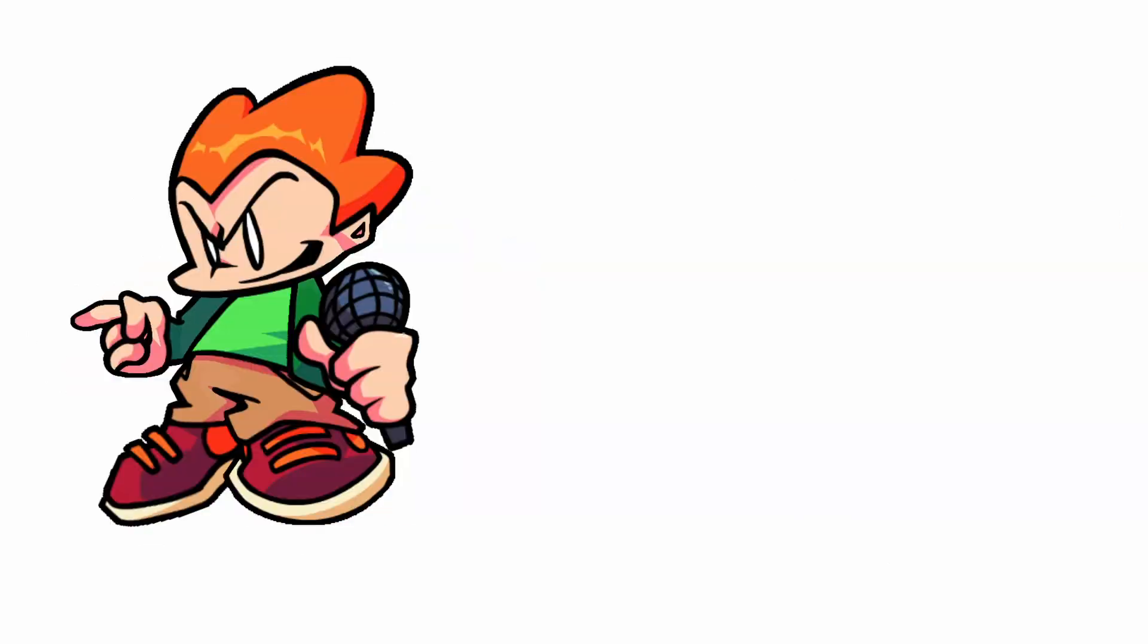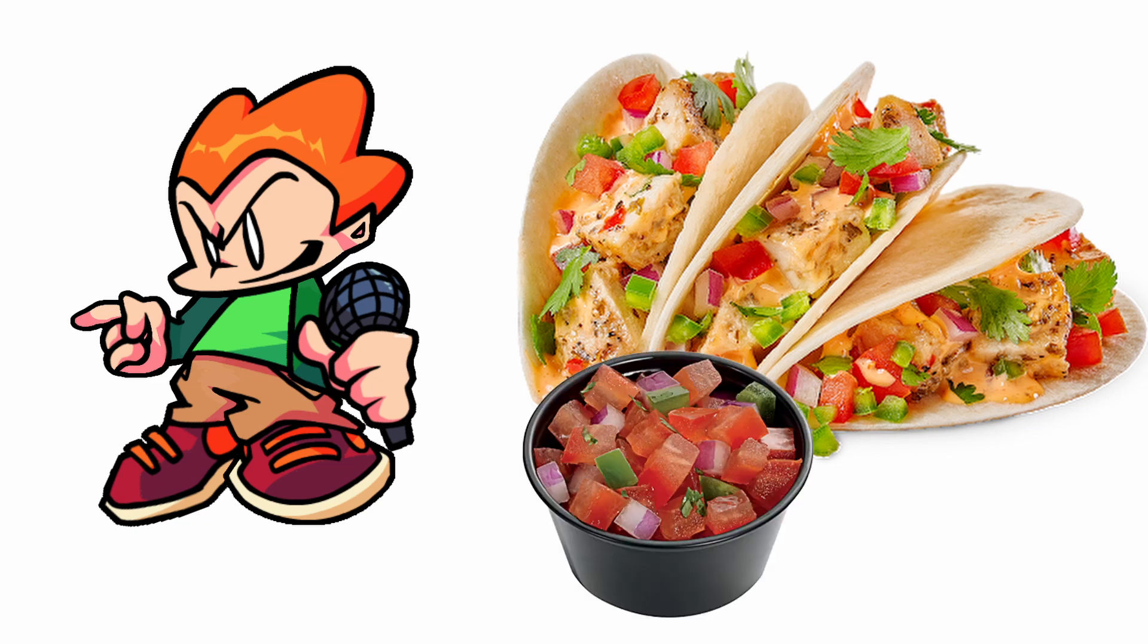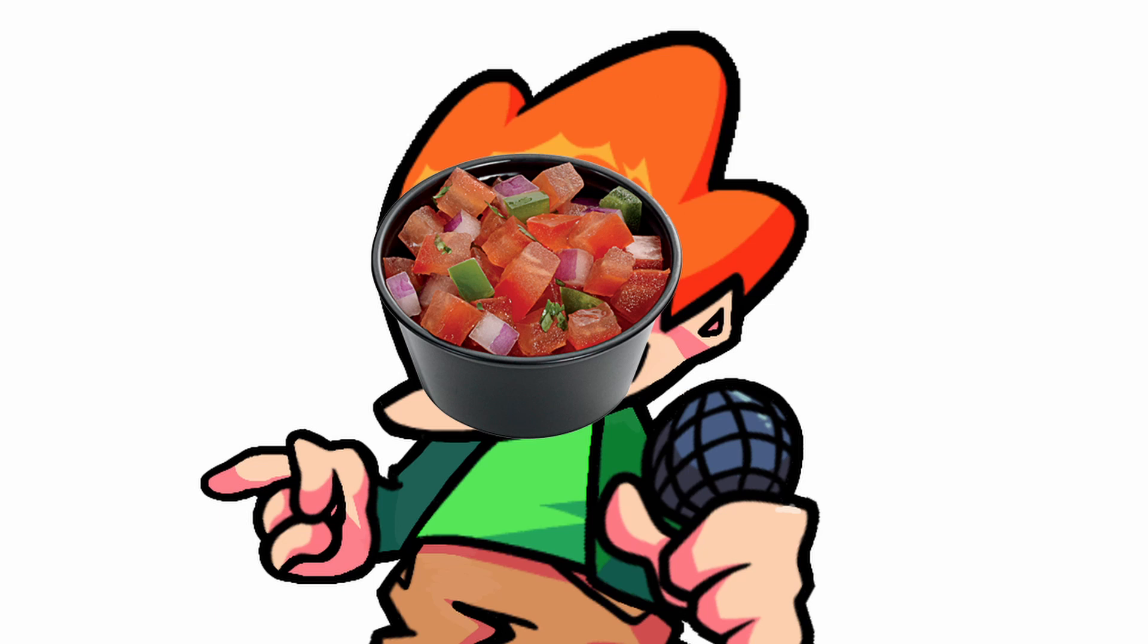Pico's favorite foods are tacos and anything with pico de gallo. Get it? Pico? Pico de gallo?